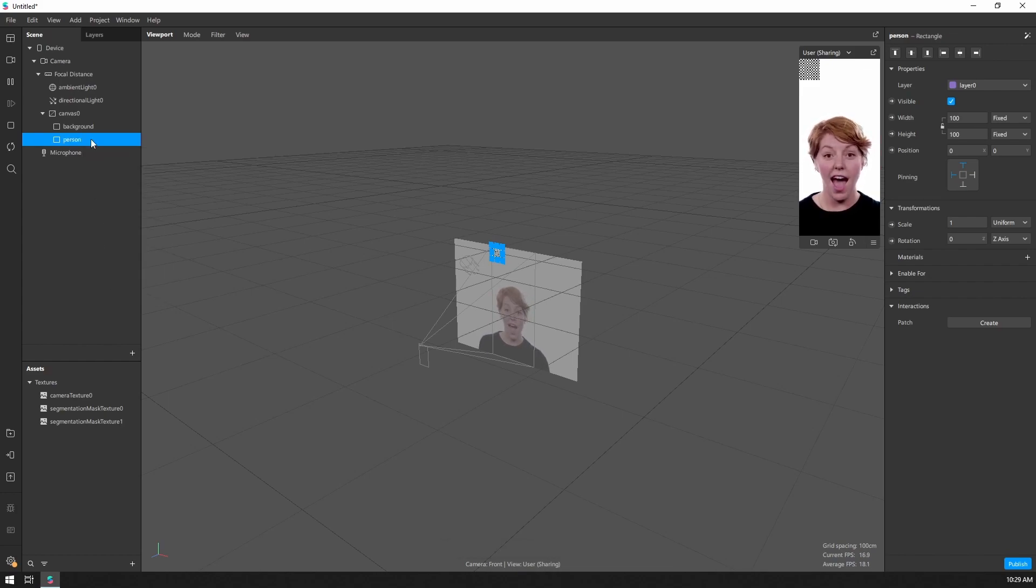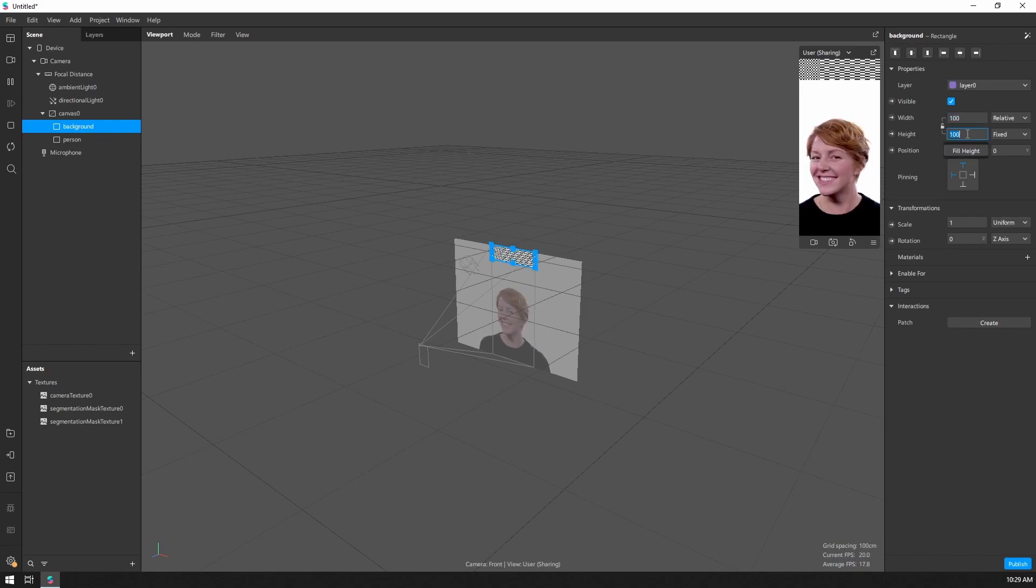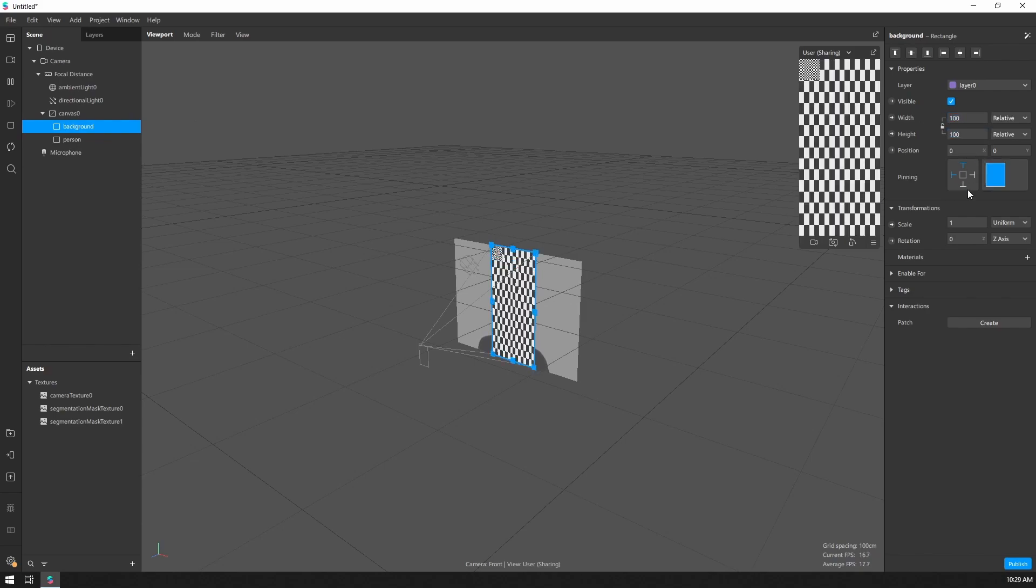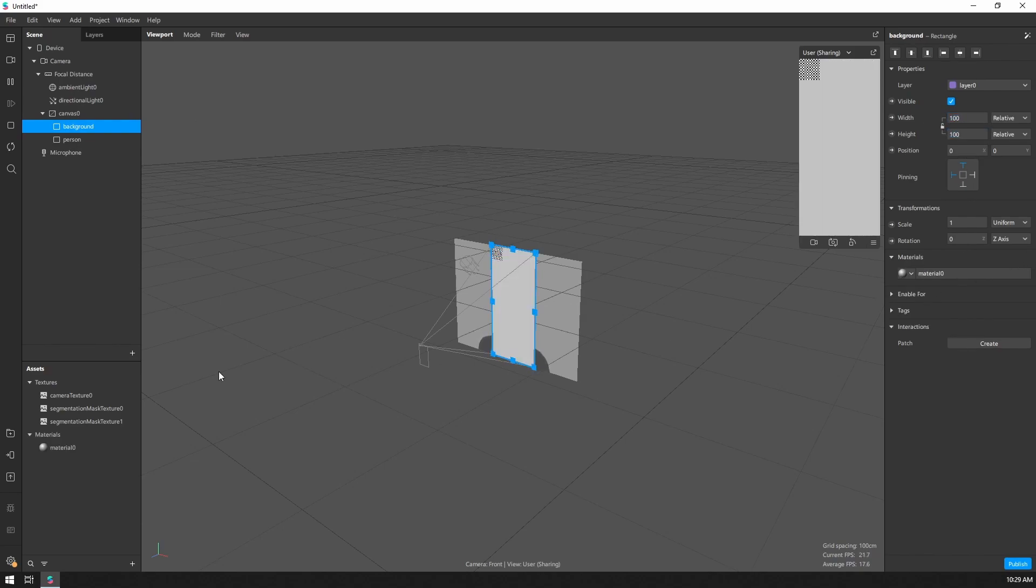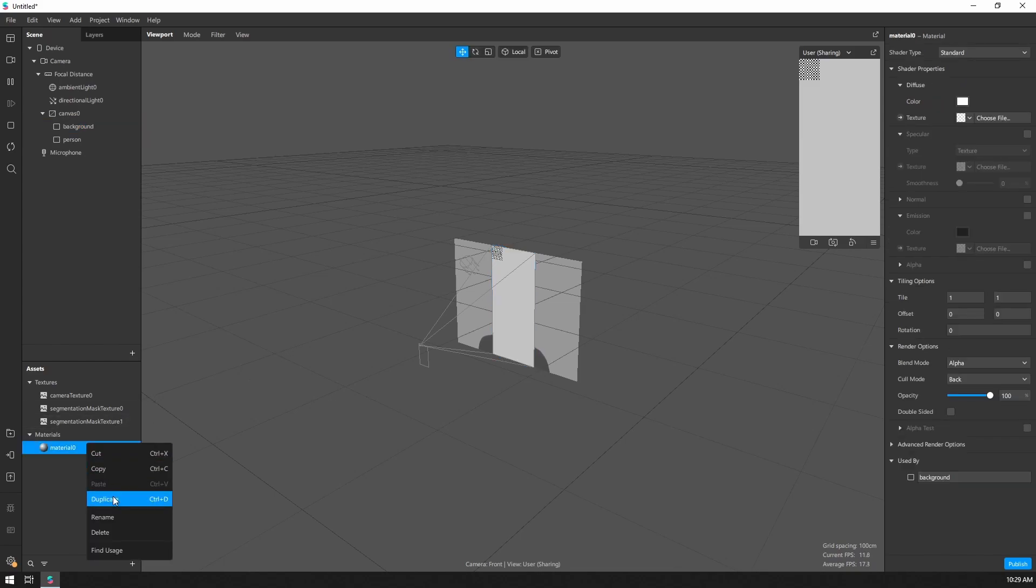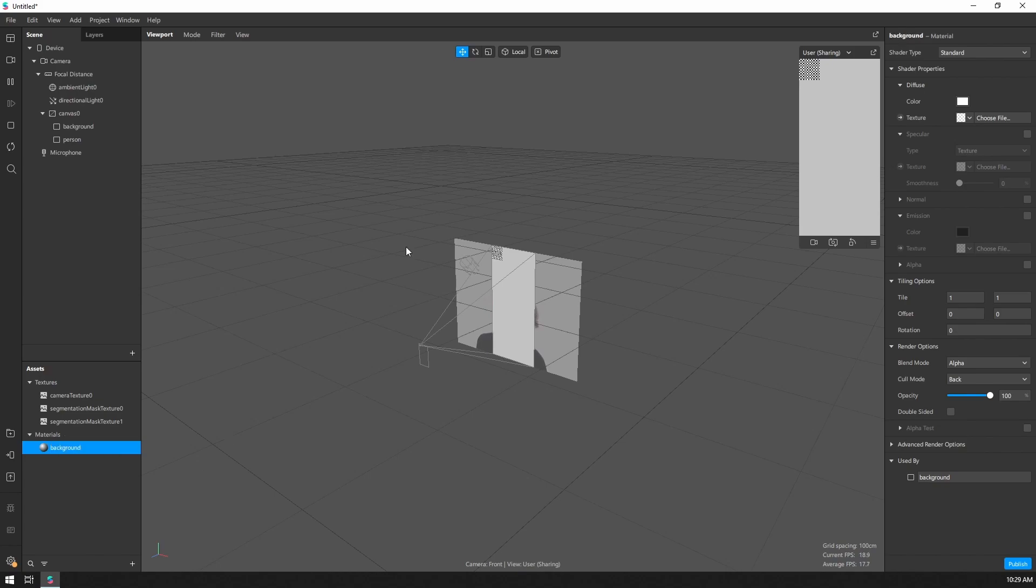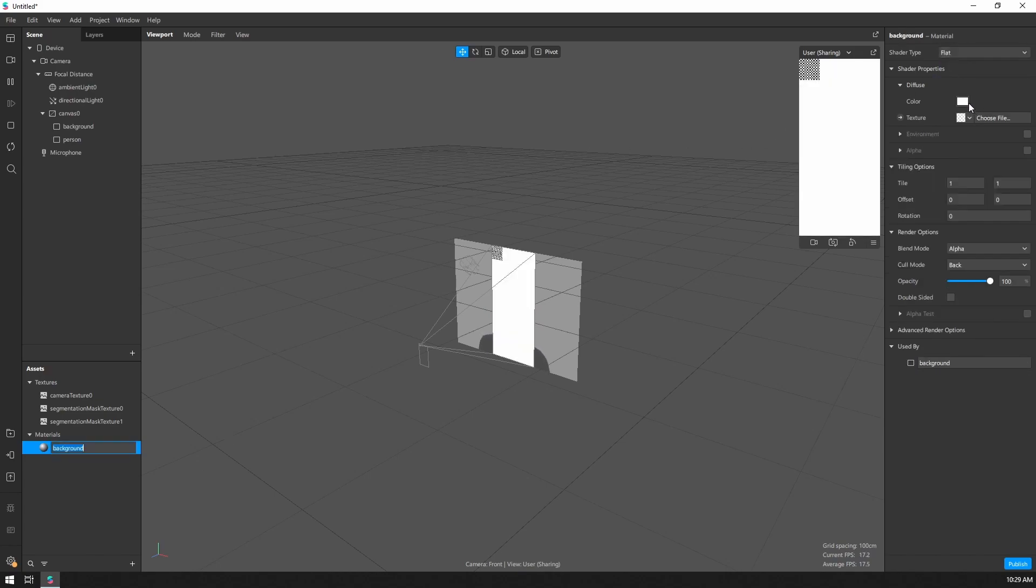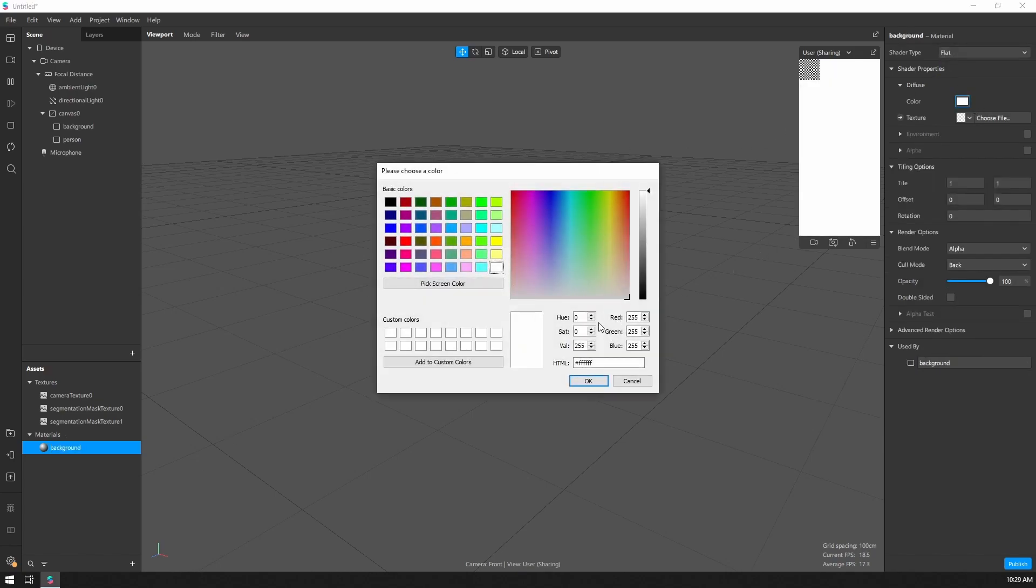Alright, so this background rectangle, let's go ahead and scale that up to fill the whole area. Let's give it a new material. And we probably want to rename this to background. I'll change it to flat. Let's just choose a nice green color, kind of like a green screen.